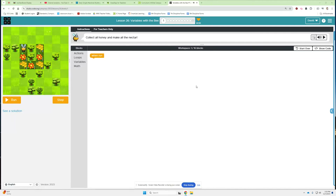Hey guys, Mr. Decker here once again. We're on code.org and we're in the express unit looking at Lesson 26, Variables with the Bee. Continuing our variables quest. So here we need to collect all the honey and make all the nectar.